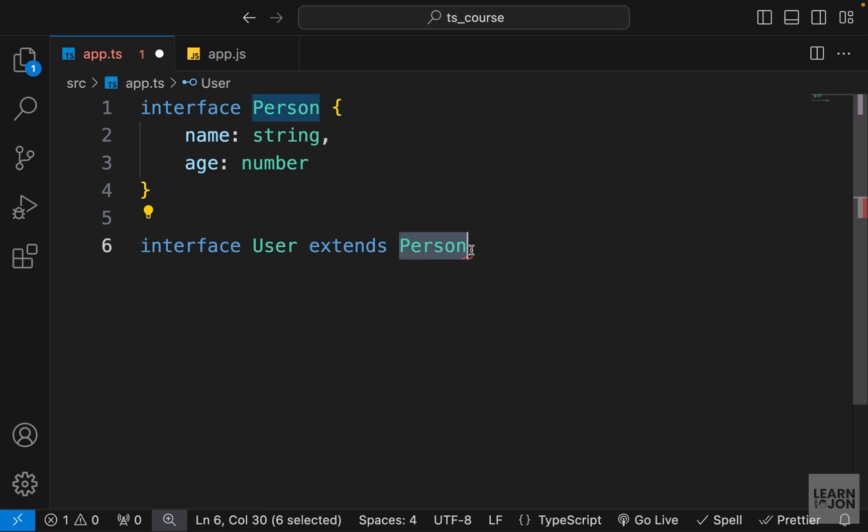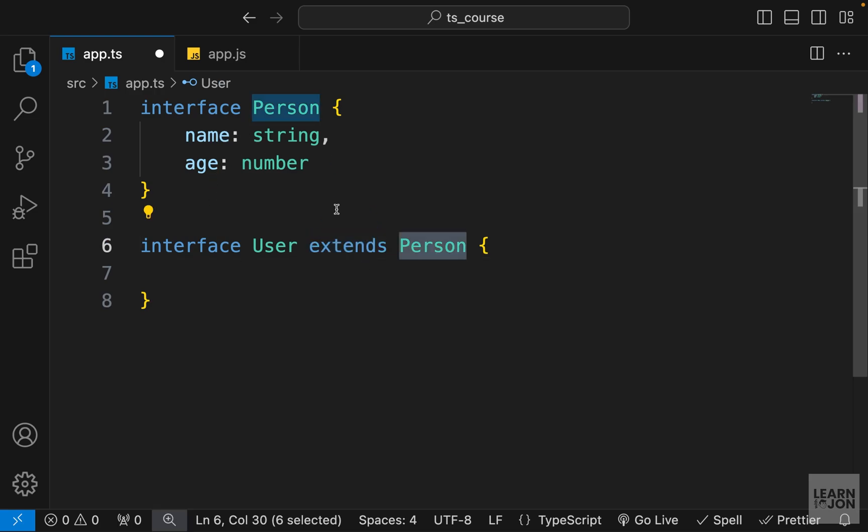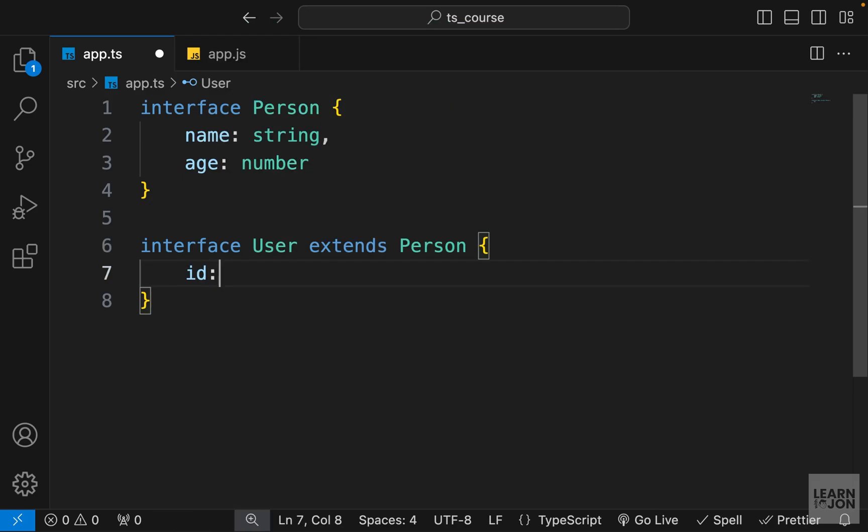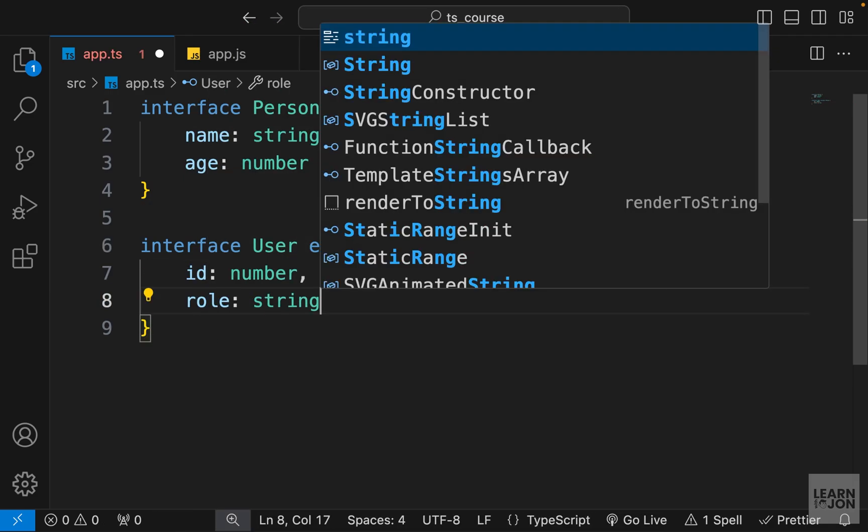Now each user is going to have the same properties as a Person interface, so we can extend that using the extends keyword and then pass down the name of the other interface that we want to extend, and then add the curly brackets. Basically we are merging these two interfaces into one when we use the extends keyword. We are inheriting all the properties of the extended interface. So this User interface will have an id of type number and a role of type string.